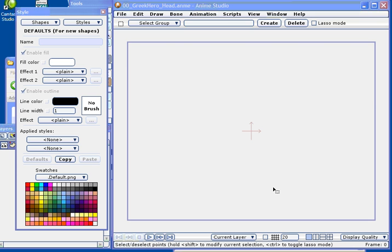And here we are in our first video in our series on character development in Anime Studio. Notice that I'm starting from a blank page.